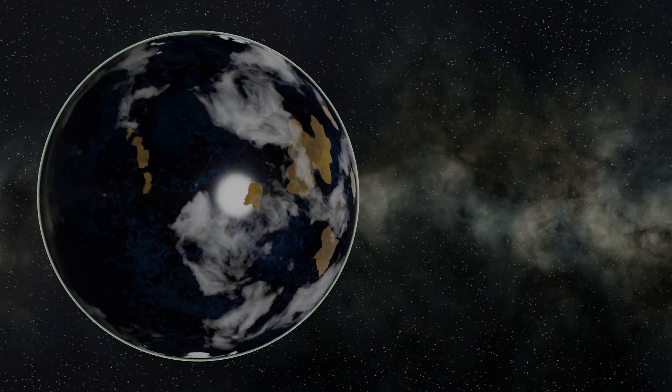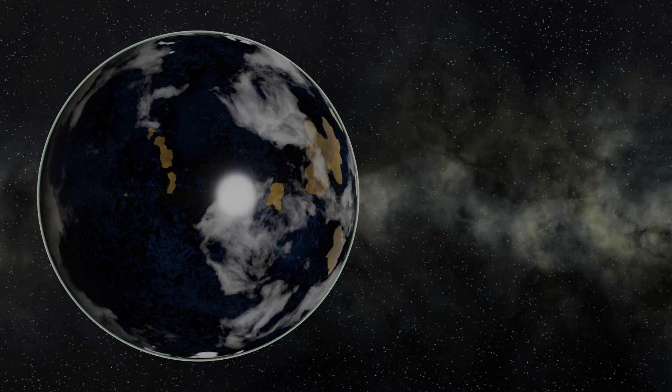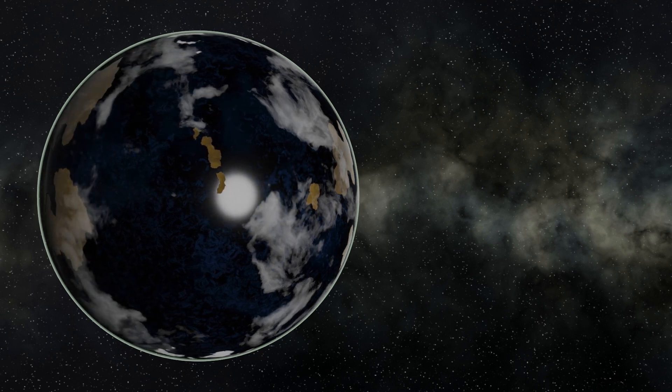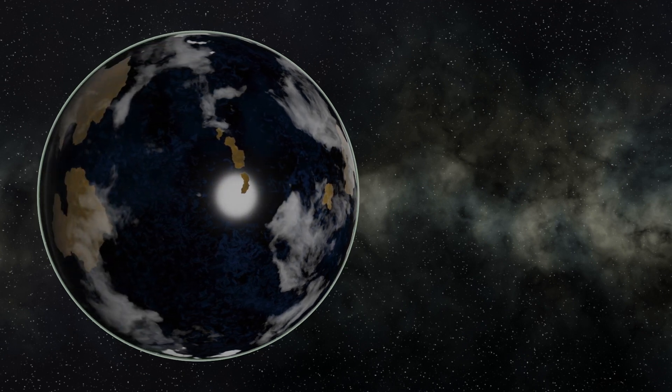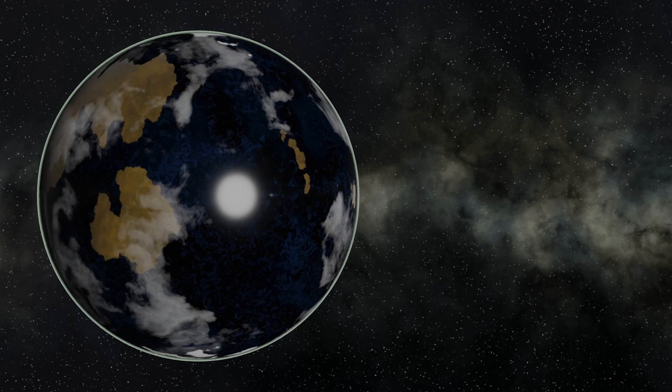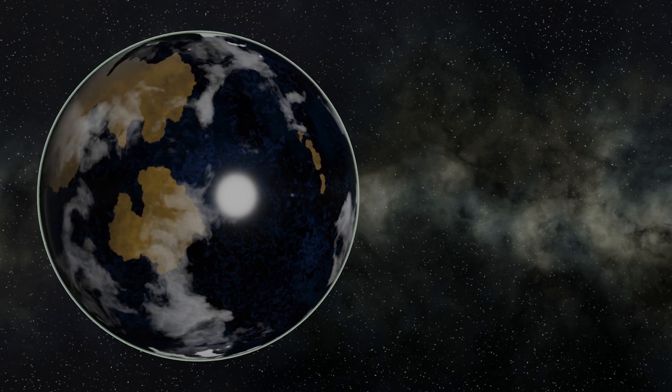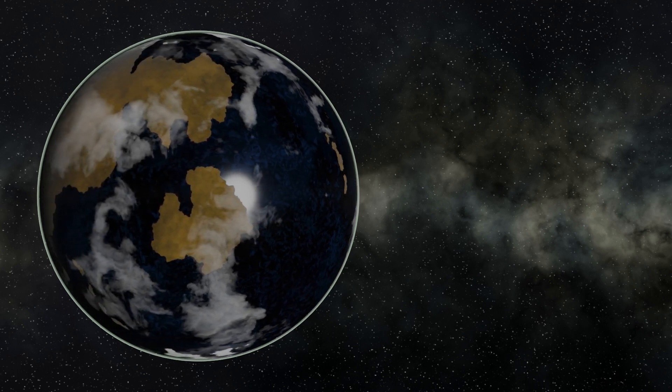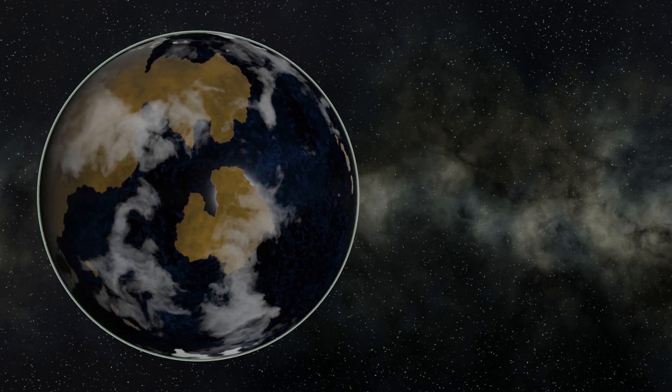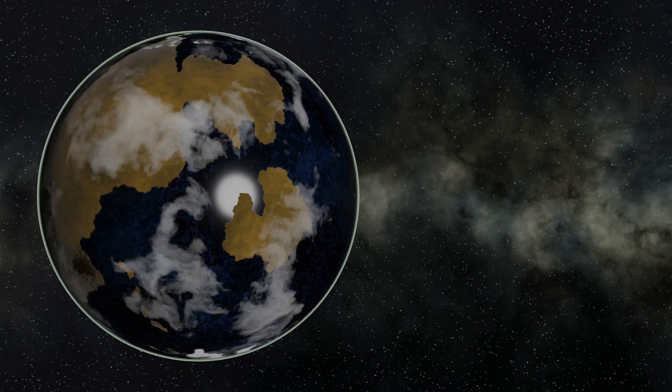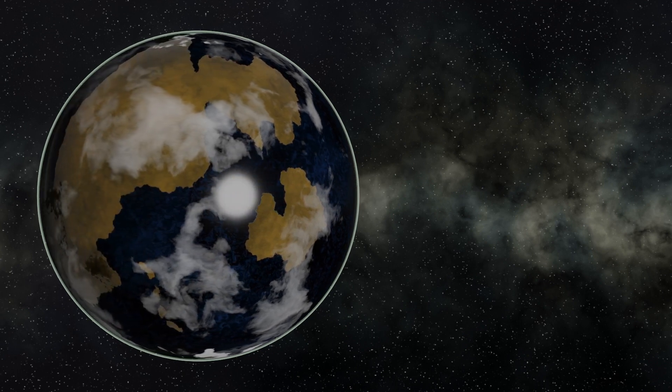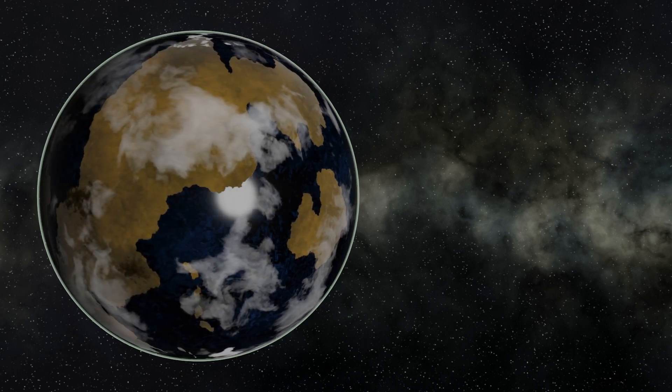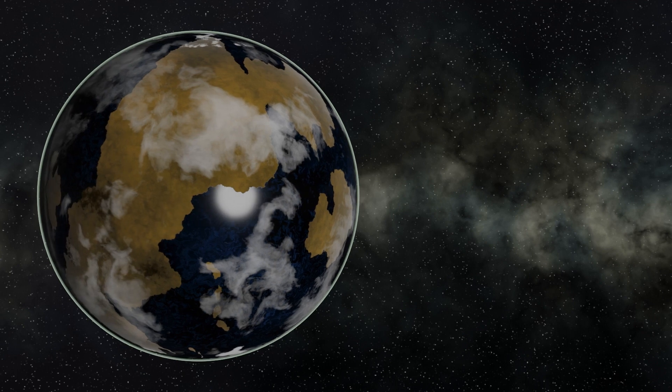None of the continents that we're familiar with today exist. A hundred million years earlier, changes to the Earth's crust had led to the formation of one of the first supercontinents called Kenorland. But now, a hundred million years later, this is starting to break up into smaller islands.